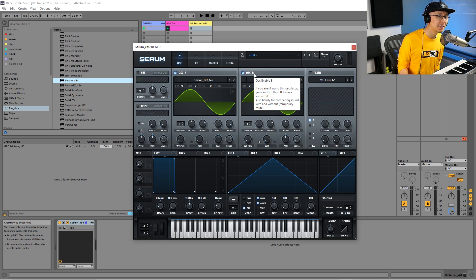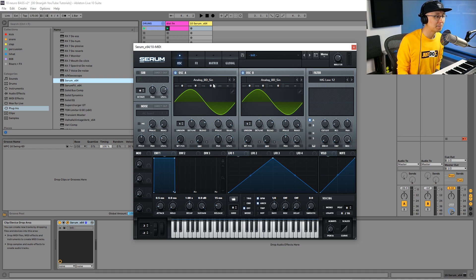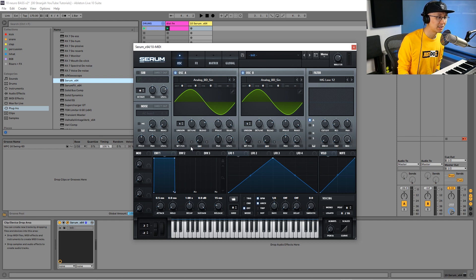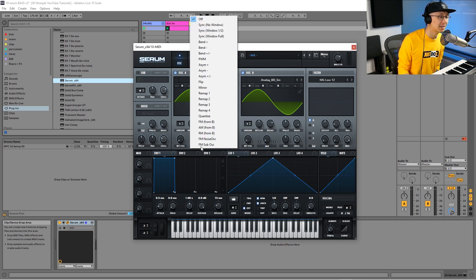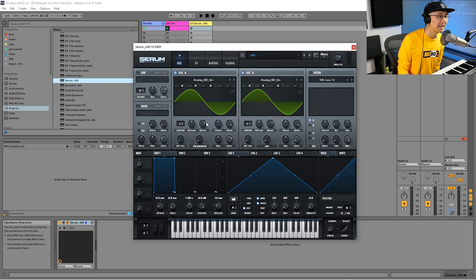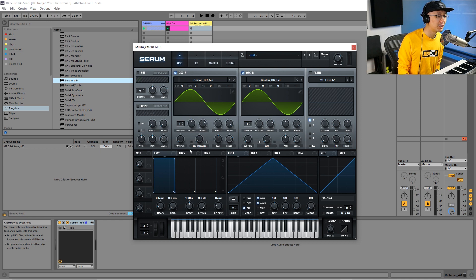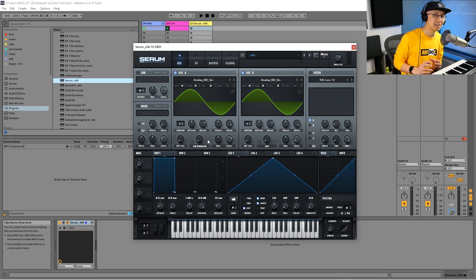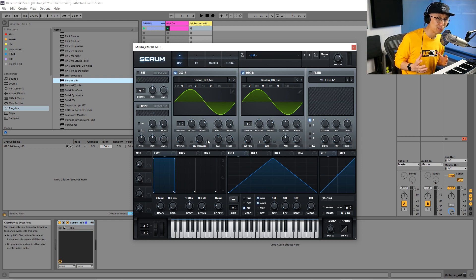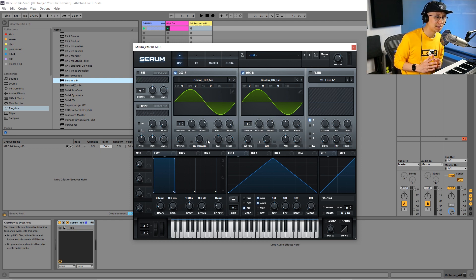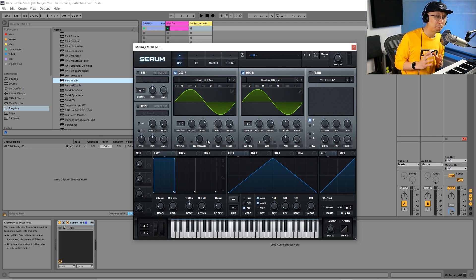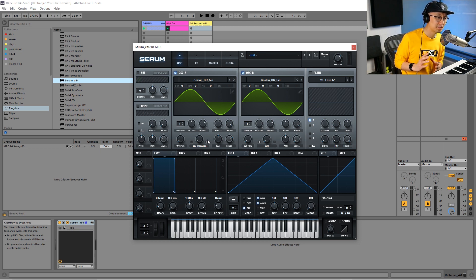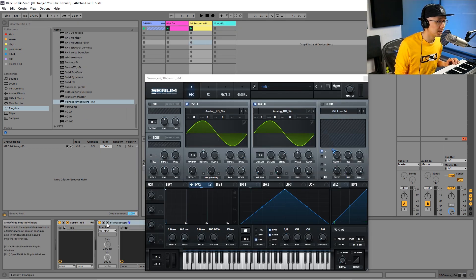The next step is we're going to go under the warp parameter and select FM from B. This is where we indicate that oscillator B will be modulating the frequency of oscillator A. This is called FM synthesis, and we can do an entire course on it, but we're just going to show you the basic steps of applying this type of modulation.